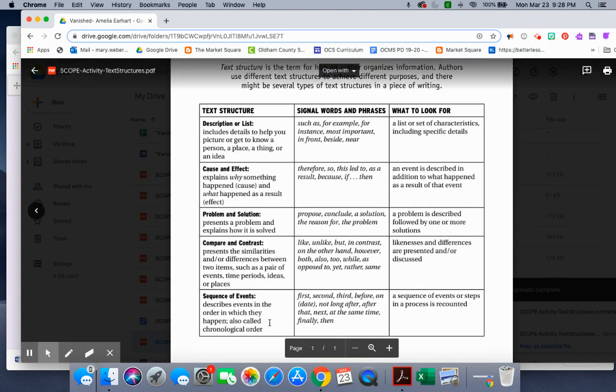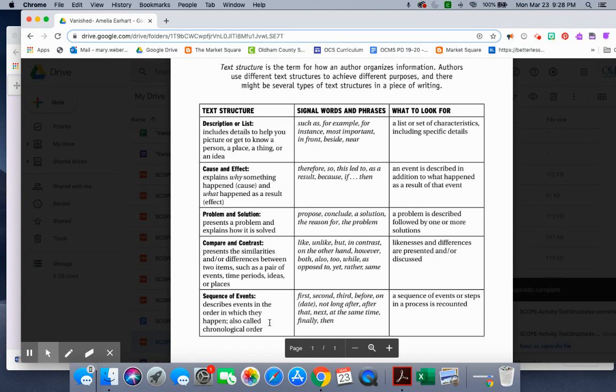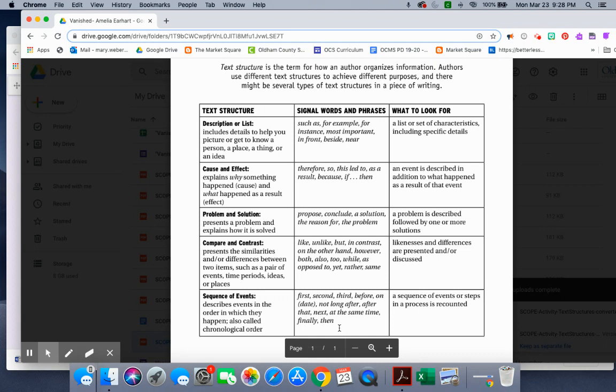Sequence of events. Describes events in the order in which they happened. Also called chronological order. Signal words and phrases: first, second, third, before, on (would be a date or a time), not long after, after that, next, at the same time, finally, then. You might also see times: 7 a.m., 10 a.m., afternoon, 4 p.m., that evening. What to look for: a sequence of events or steps in a process is recounted.